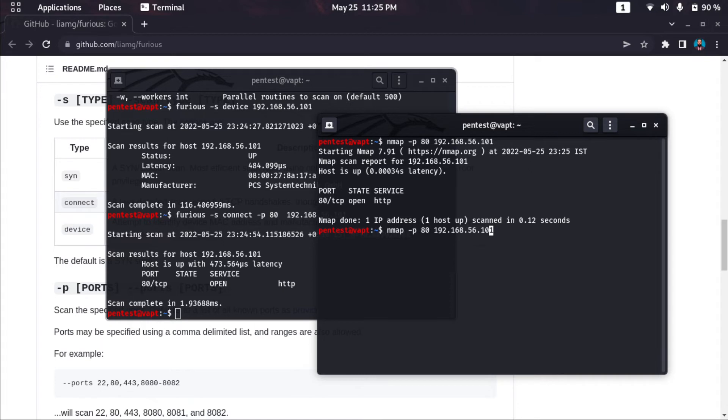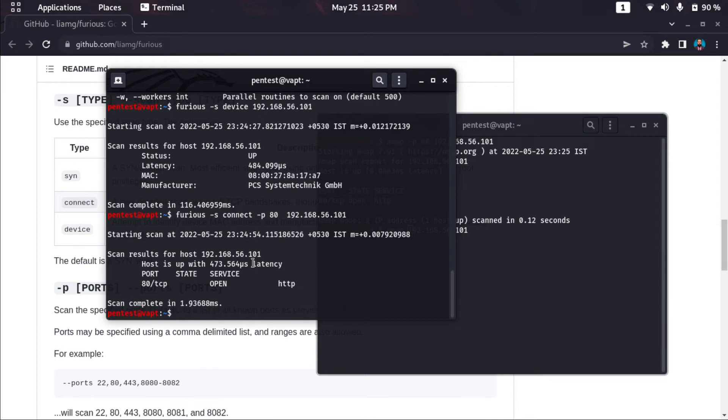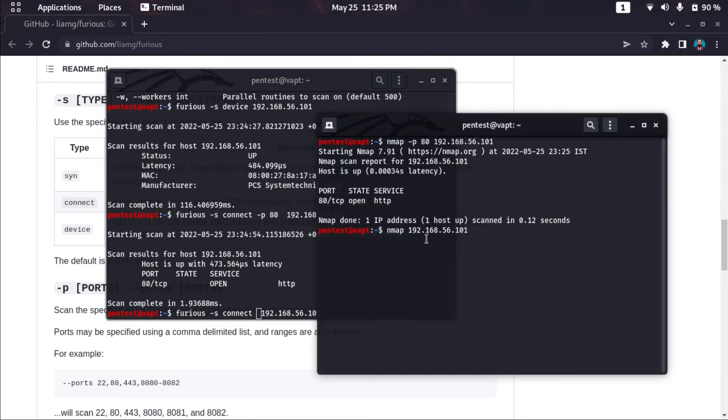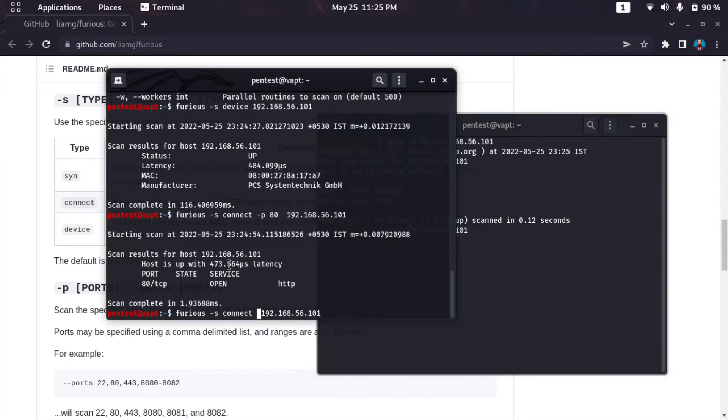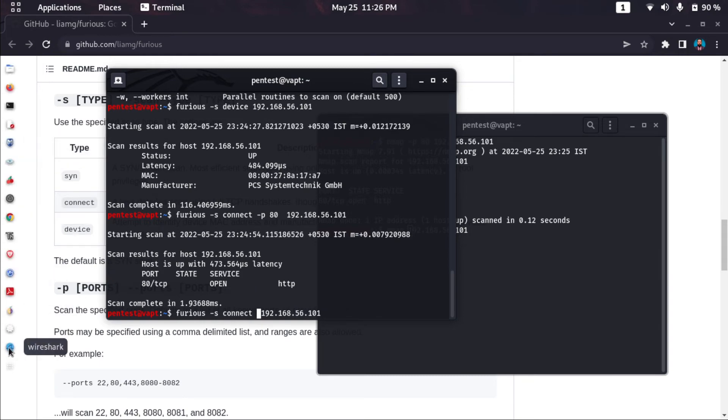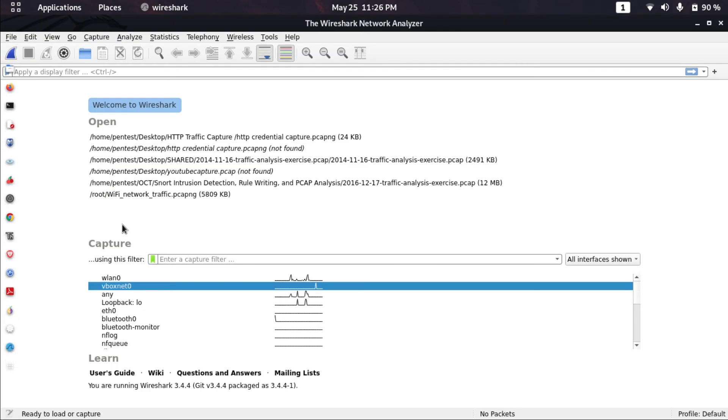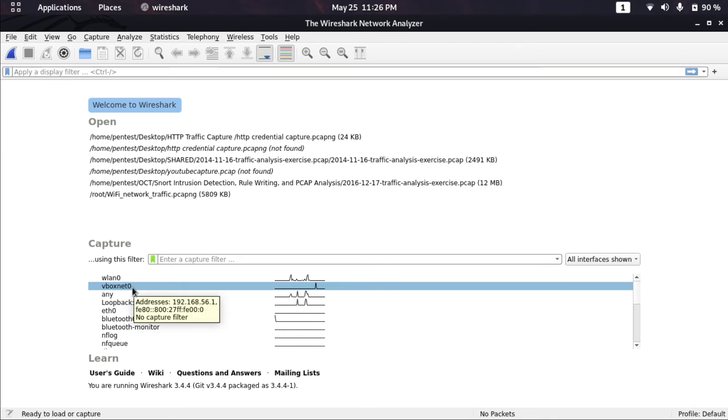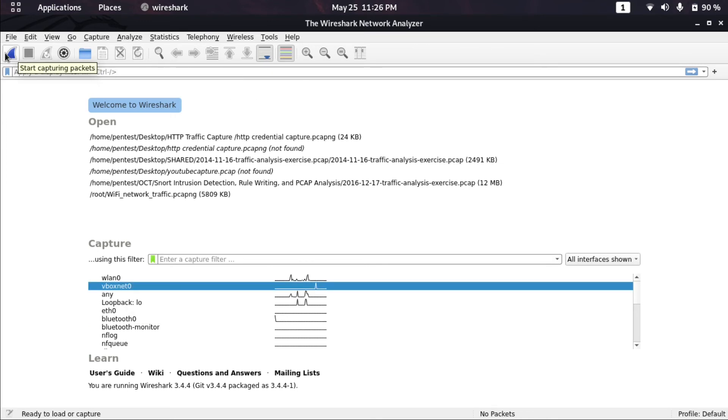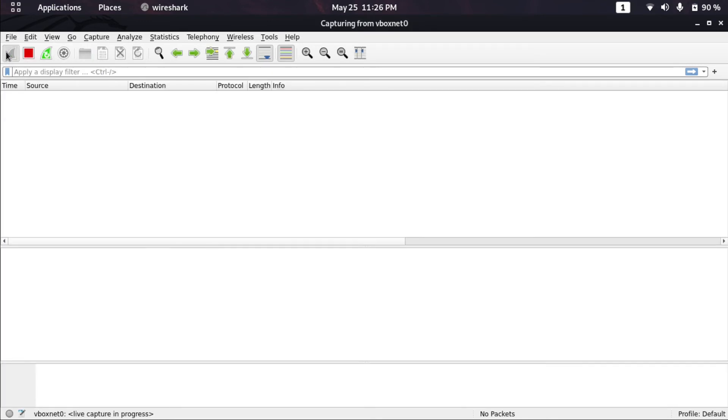If I do a comparison where nmap scans all the ports with a basic scan and with Furious I do a connect scan with TCP connect. By default, nmap will do a SYN scan, half-open scan, but here with Furious I will be doing a connect scan with three-way handshake. By the way, I'm also running Wireshark in the background. If I start capturing on VirtualBox net and do a Furious connect scan, let's check.